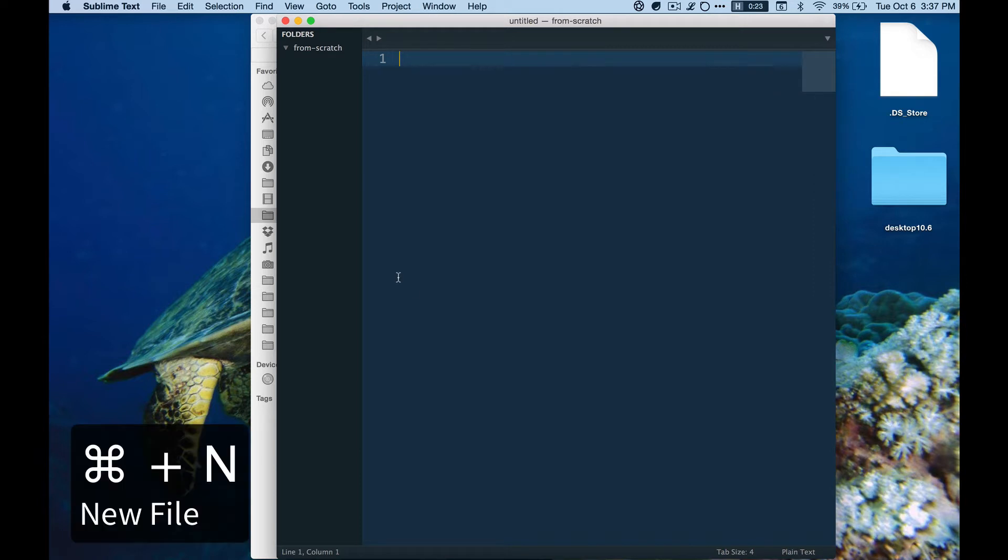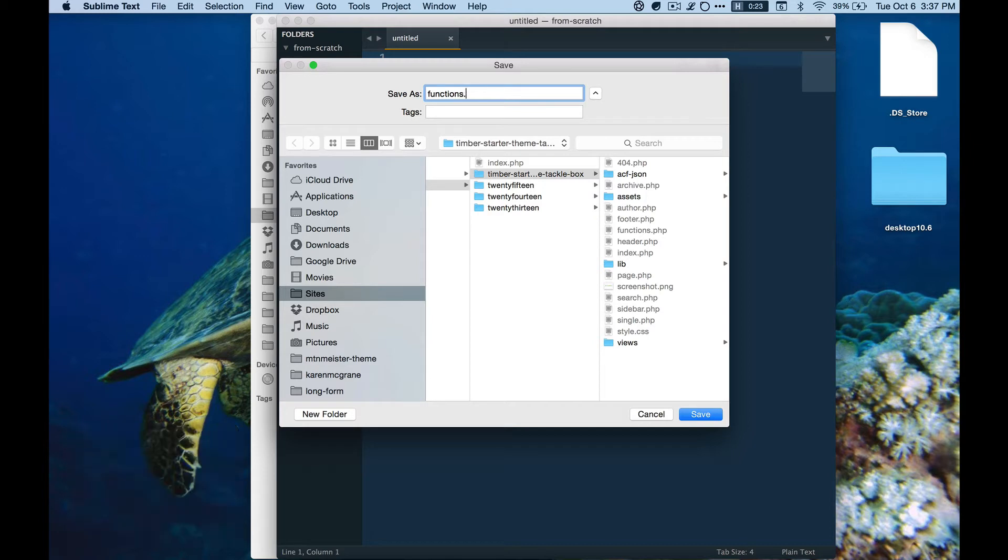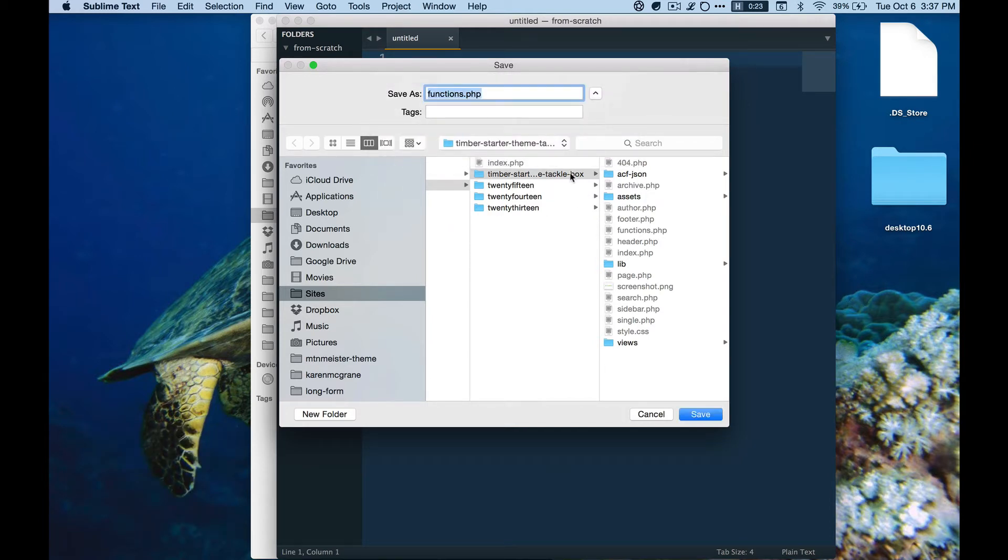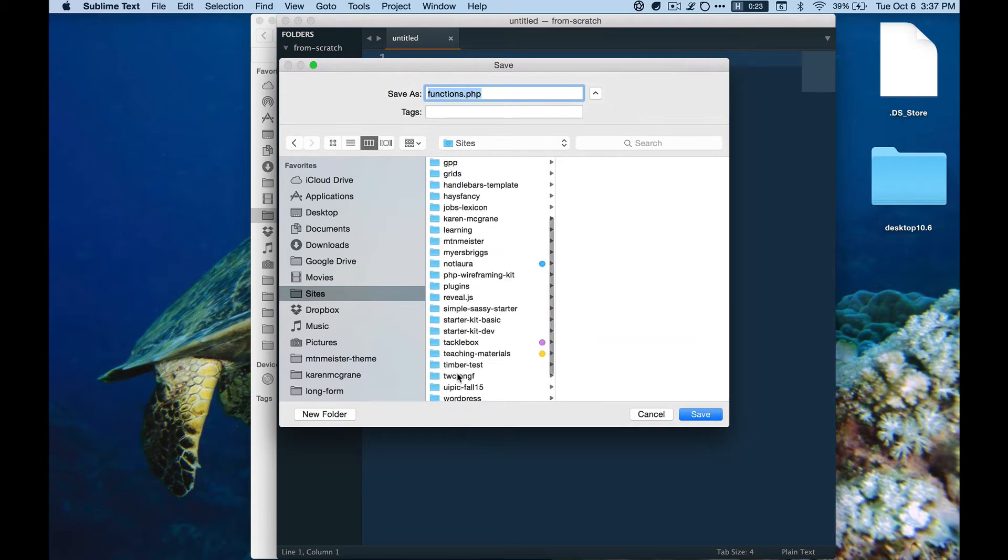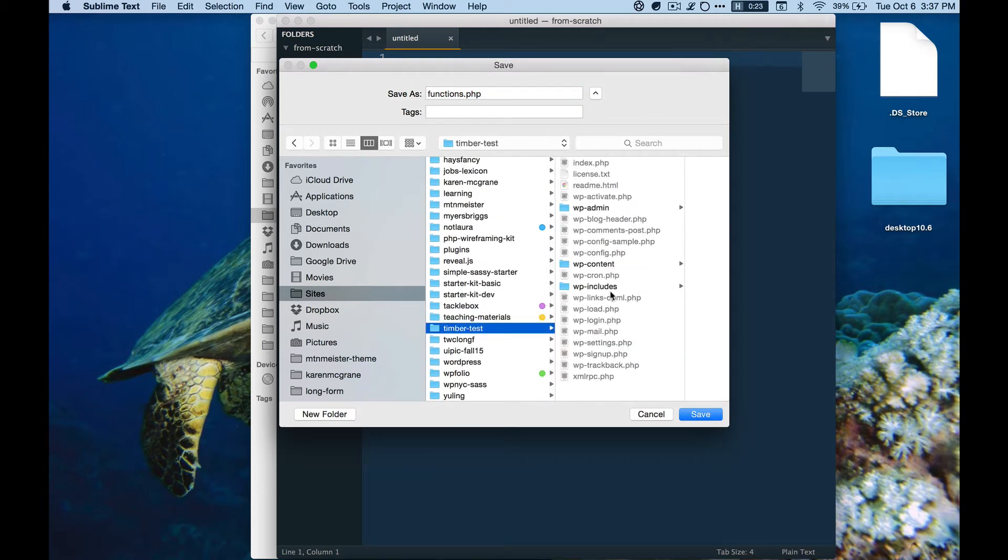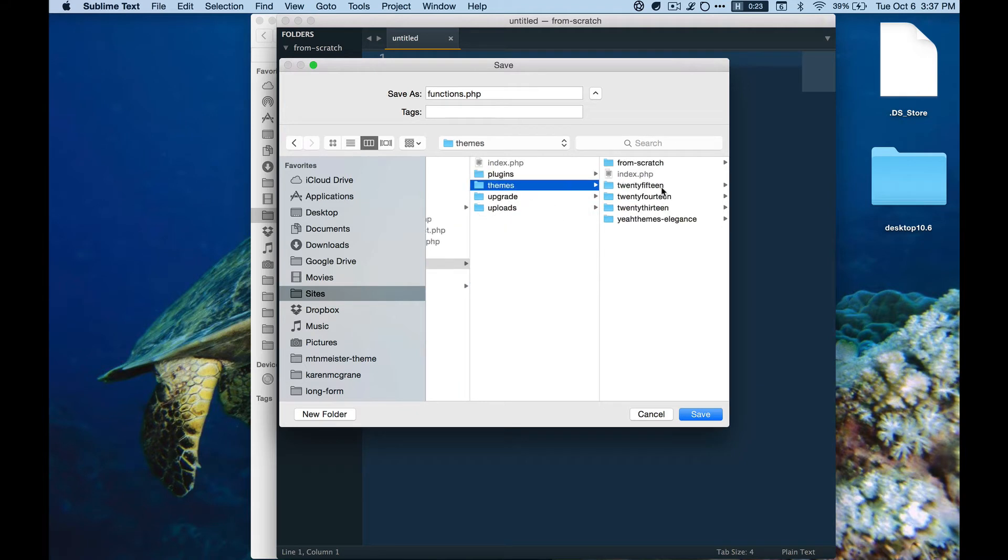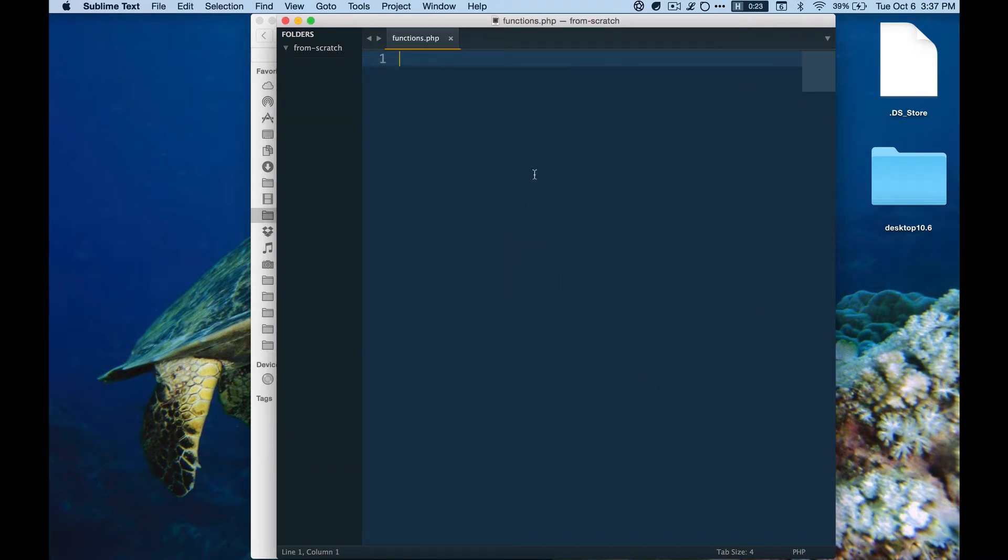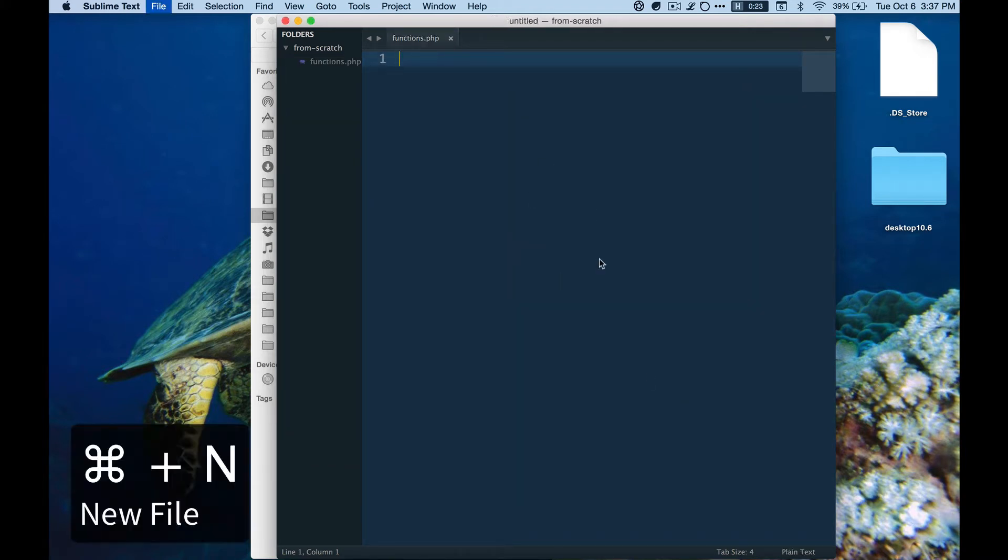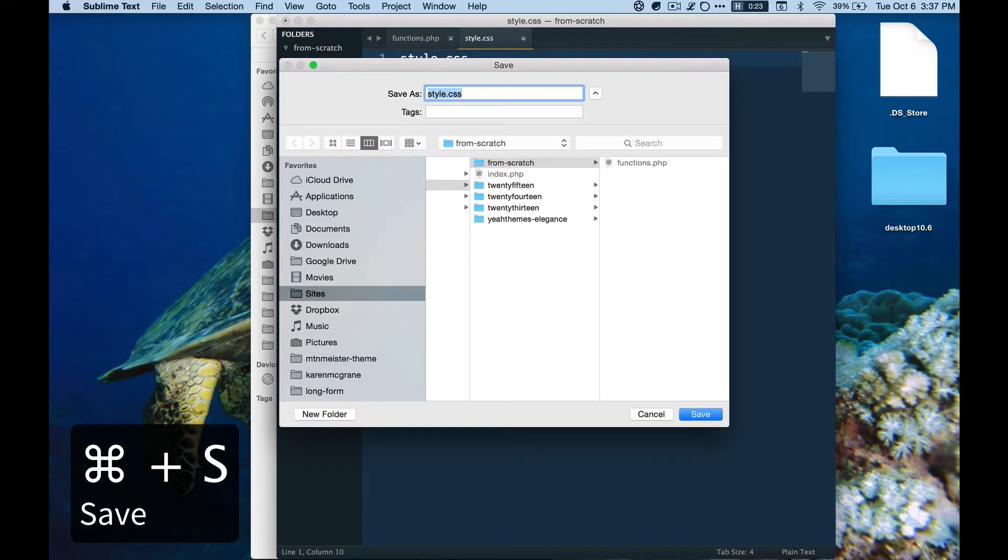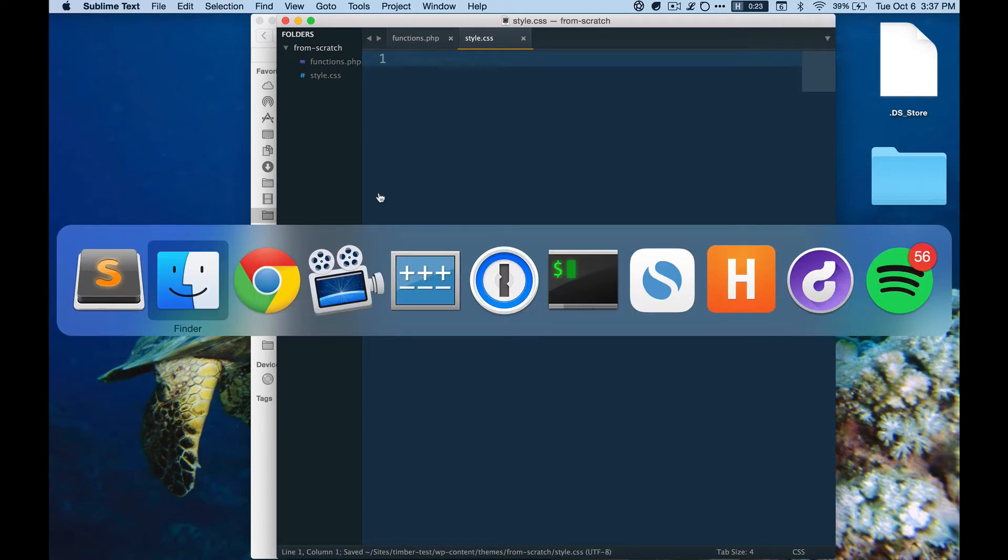I'm going to drag this down onto the line and make a few different files here and a few different folders. First I'm going to make a functions.php and then a style.css. Oh, because I'm in the wrong folder, so let's go find the appropriate folder, themes from scratch, save. Okay functions.php. Next we're going to make a style.css. That is the other file that is required by WordPress.